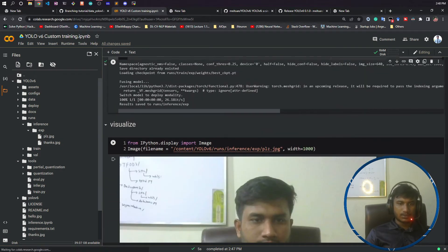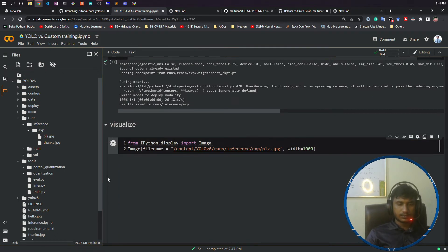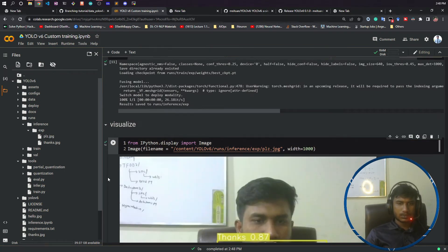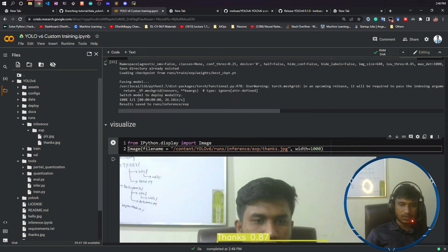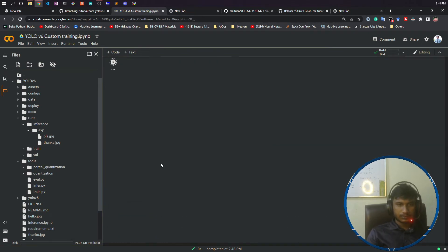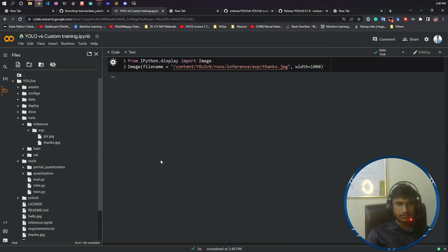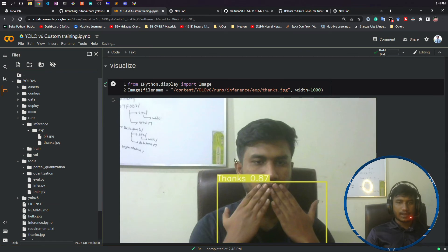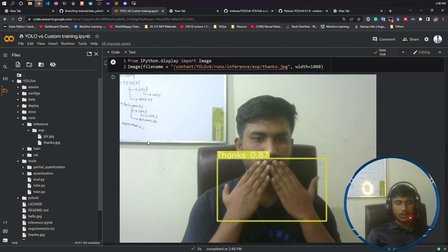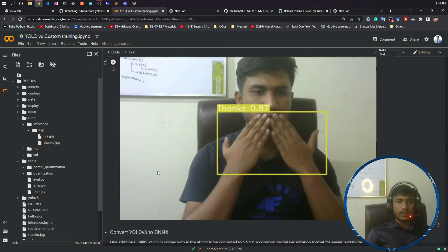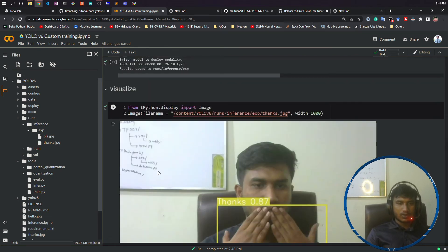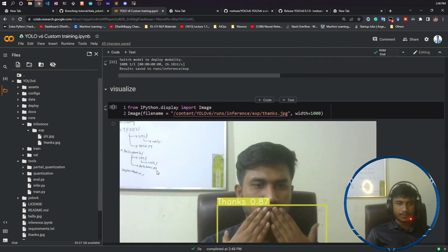Now if you want to visualize that, this is the starter code for it. That should be thanks because here it has been saved using thanks.jpg. Now if I run it, see it is able to correctly identify. If you see the prediction is good, it's like very high 0.87 percent. Although I have trained with 50 number of epochs, just consider how powerful this model is and how good this YOLOv6 is.